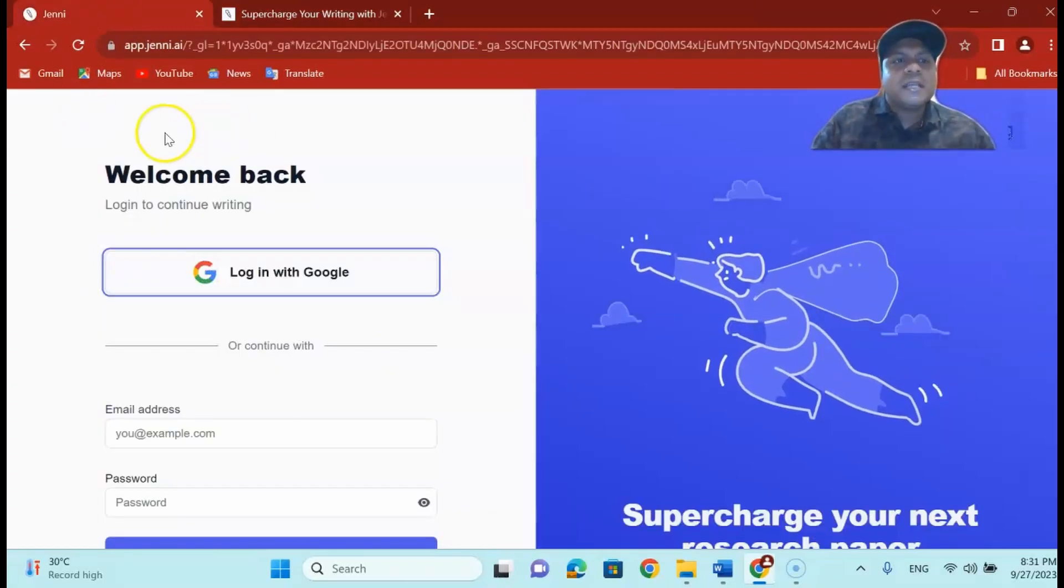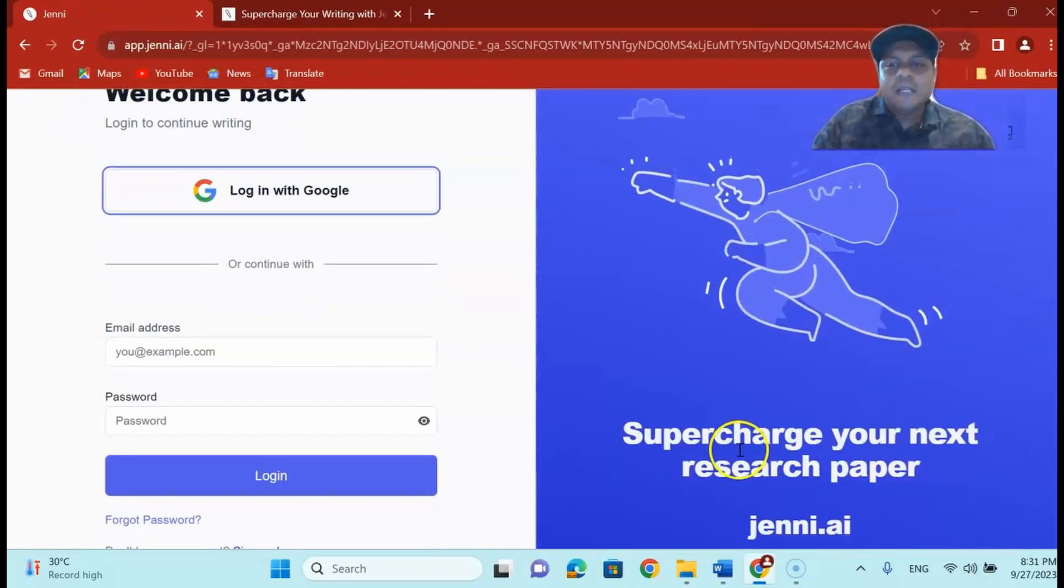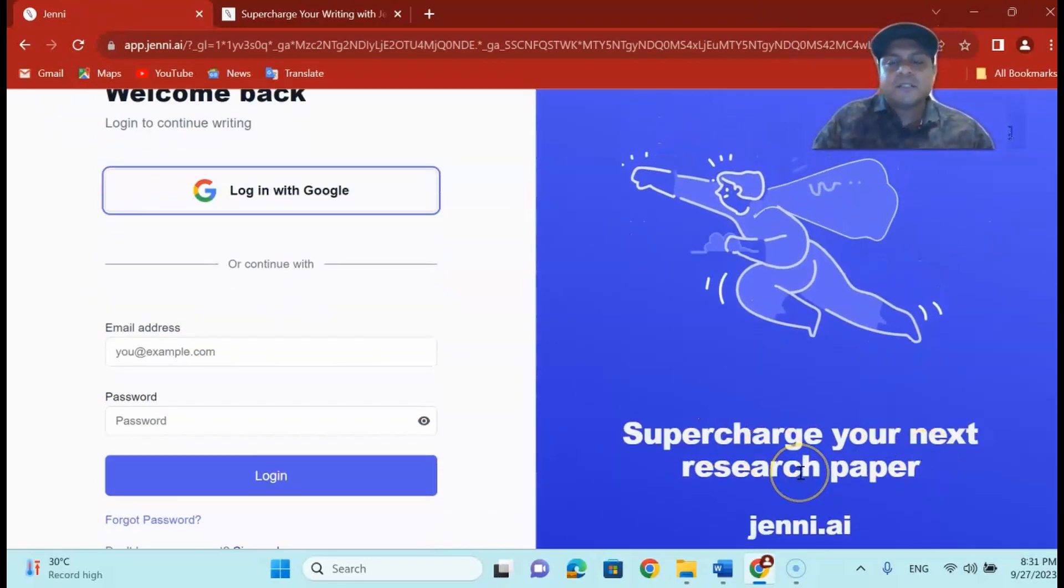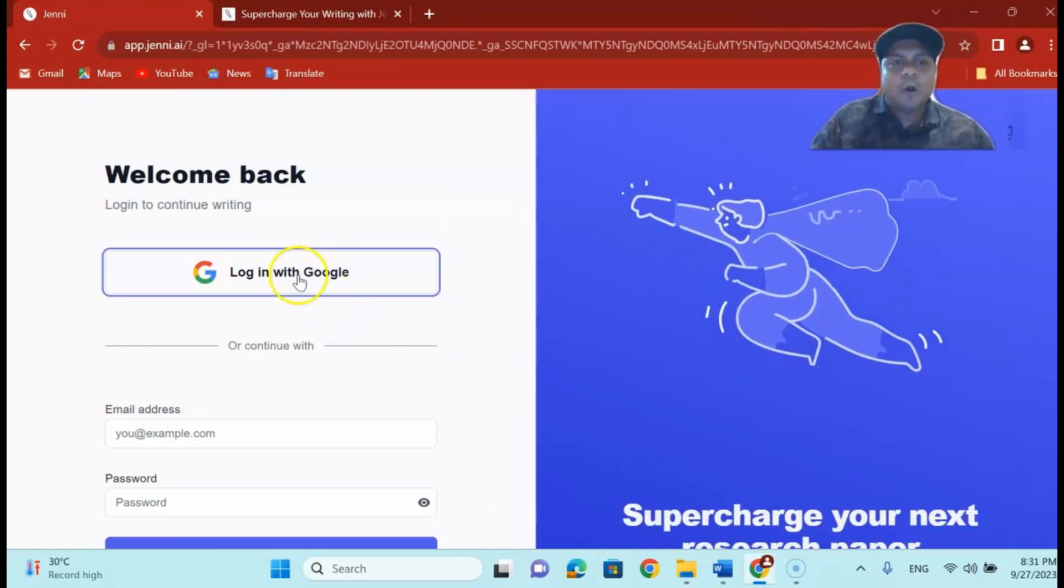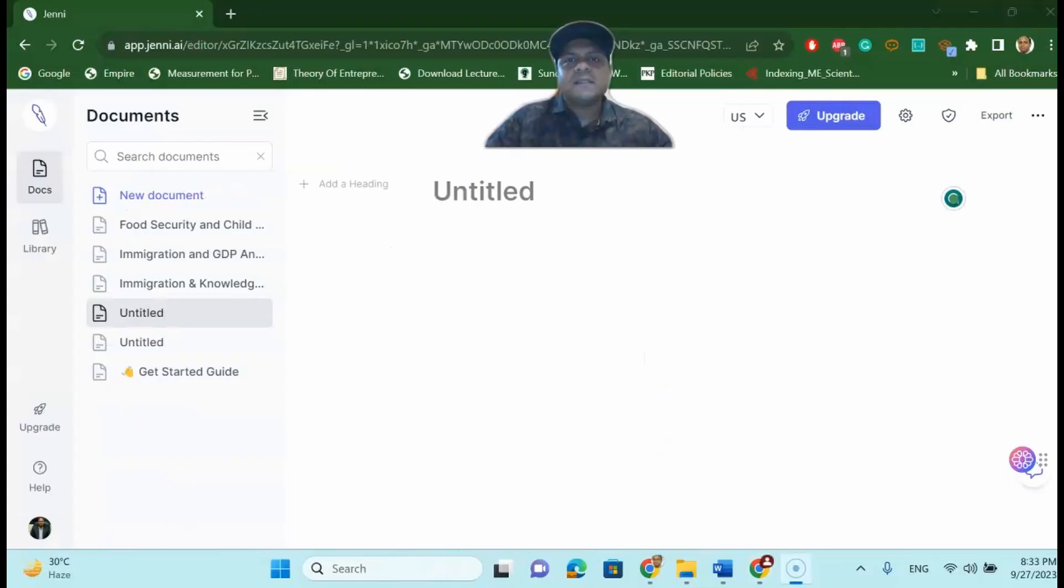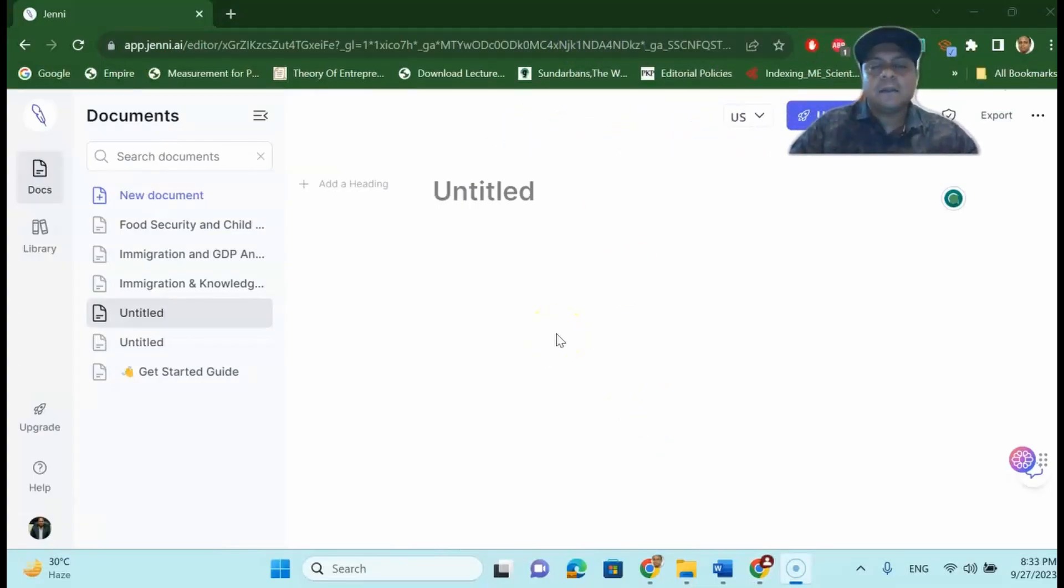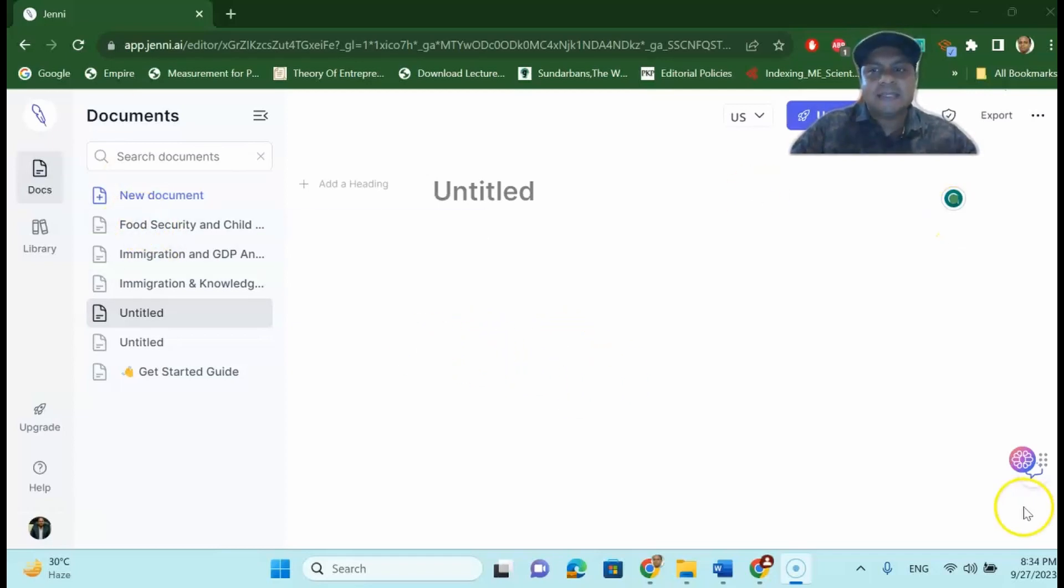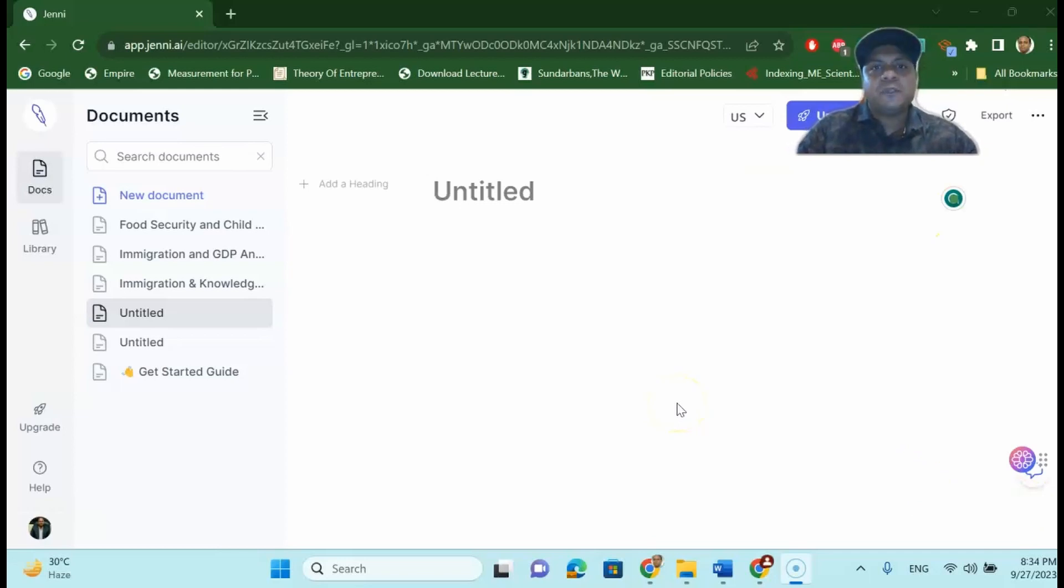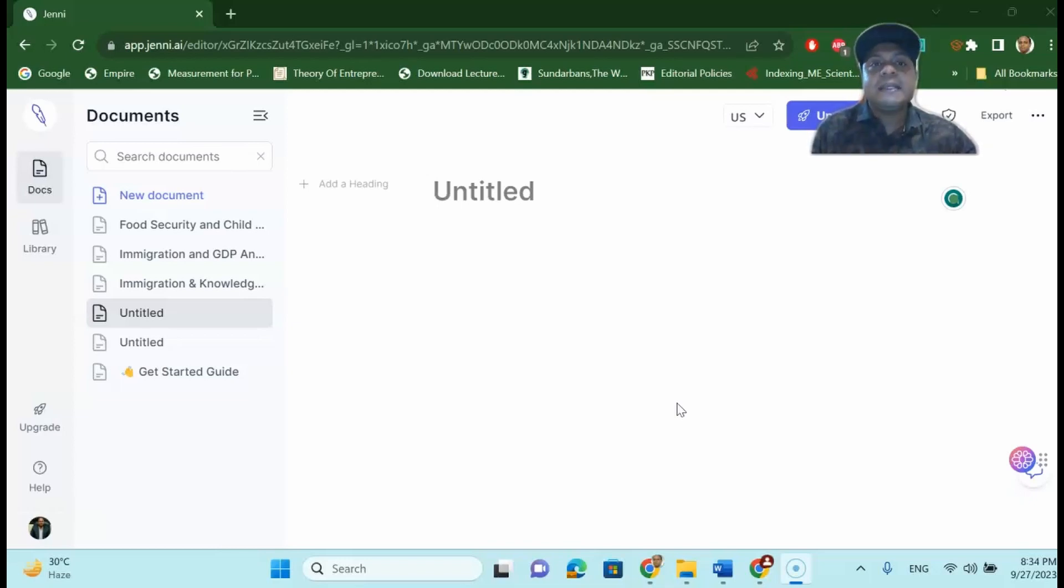So if you go to Jenny.ai it will say that supercharge your next research paper. You log in with a Google account. Once you log in using your Google account you will find an interface like this. Jenny.ai will have few features that will help you to write your research very easily. Not only that but also you can communicate with your research paper which you already have downloaded for literature review. Jenny.ai will help you to do your literature review very easily.